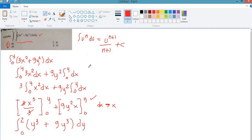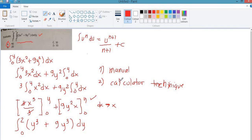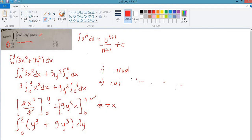We solve first manually because we cannot solve it directly by calculator — we need to reduce it first. So first is manual, then second is use the calculator technique. That's the process you need to follow when solving double integration. Follow the steps so that you will not get lost in solving.